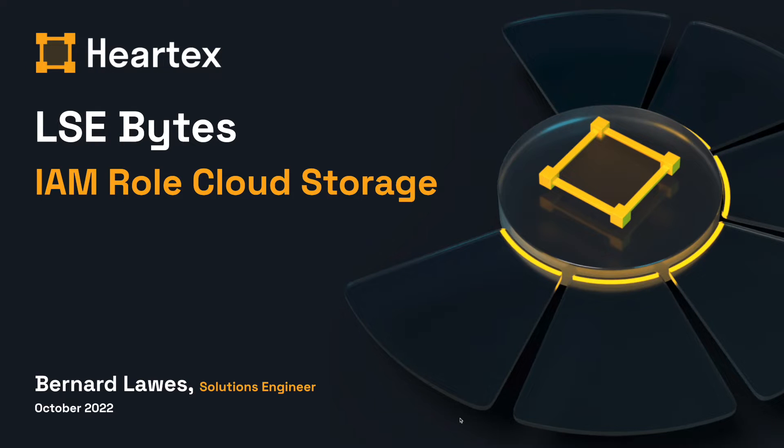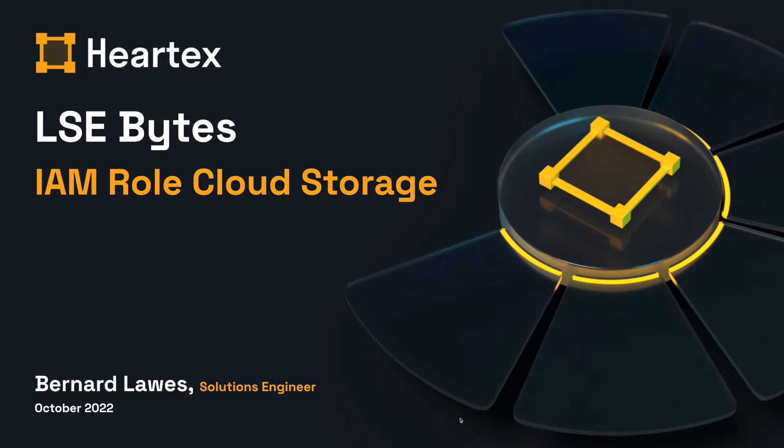Welcome to another episode of Label Studio Bytes. In this episode, we'll explore how to connect your Label Studio project to your cloud storage AWS S3 using the IAM role access trust policy.